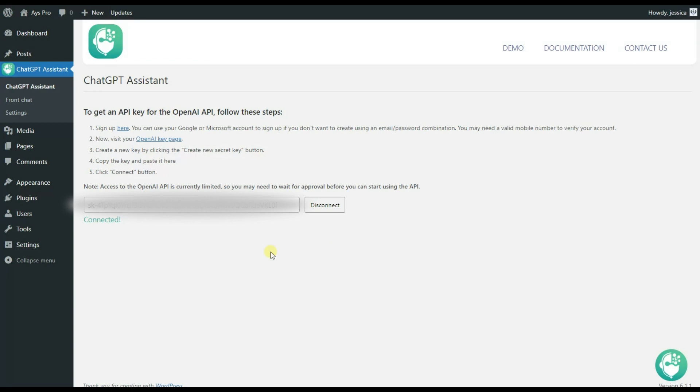As our video is mainly about adding the ChatGPT Assistant plugin to our frontend, let's move to the front chat and see what options we've got here.